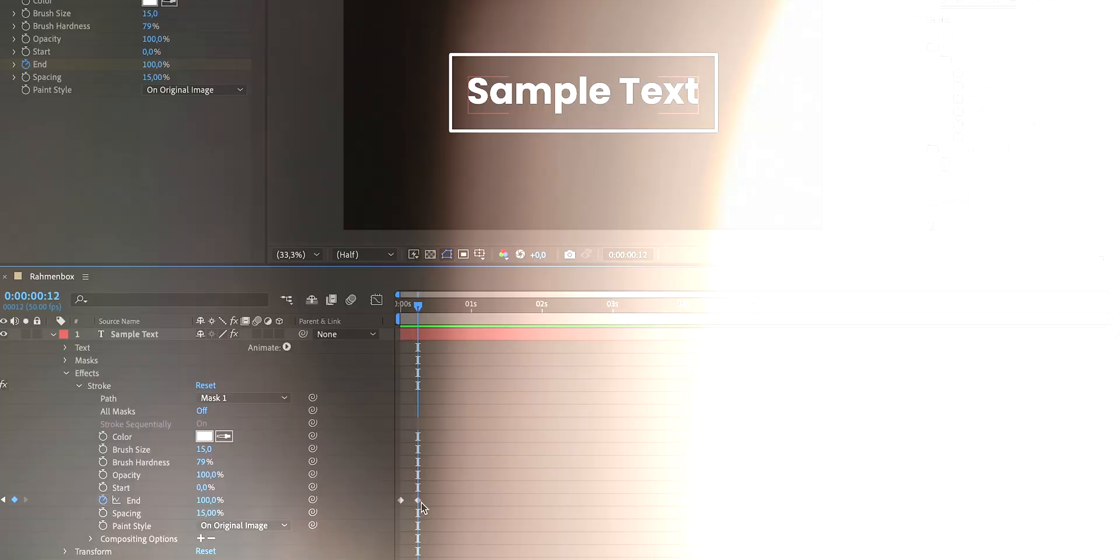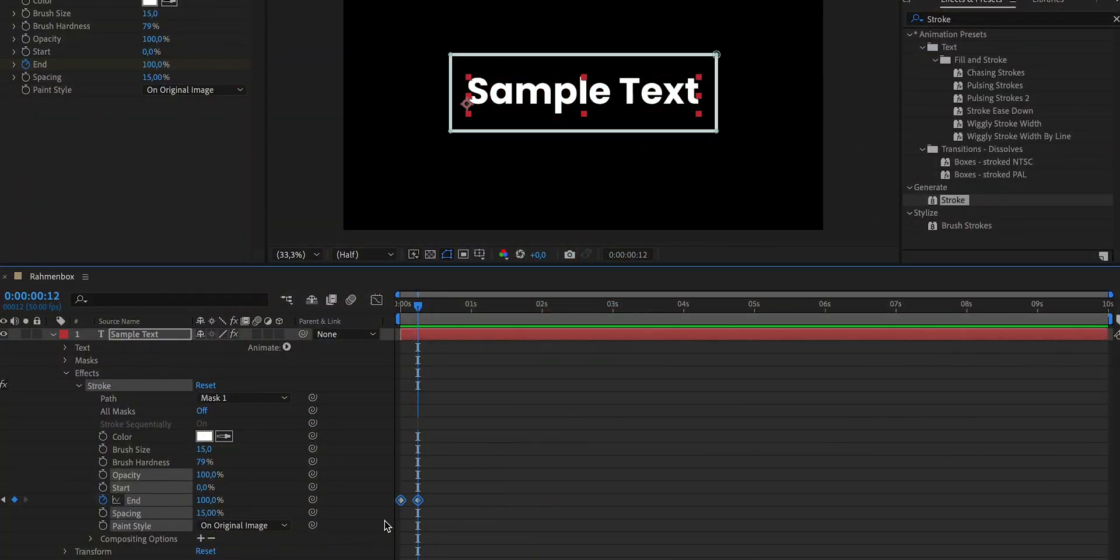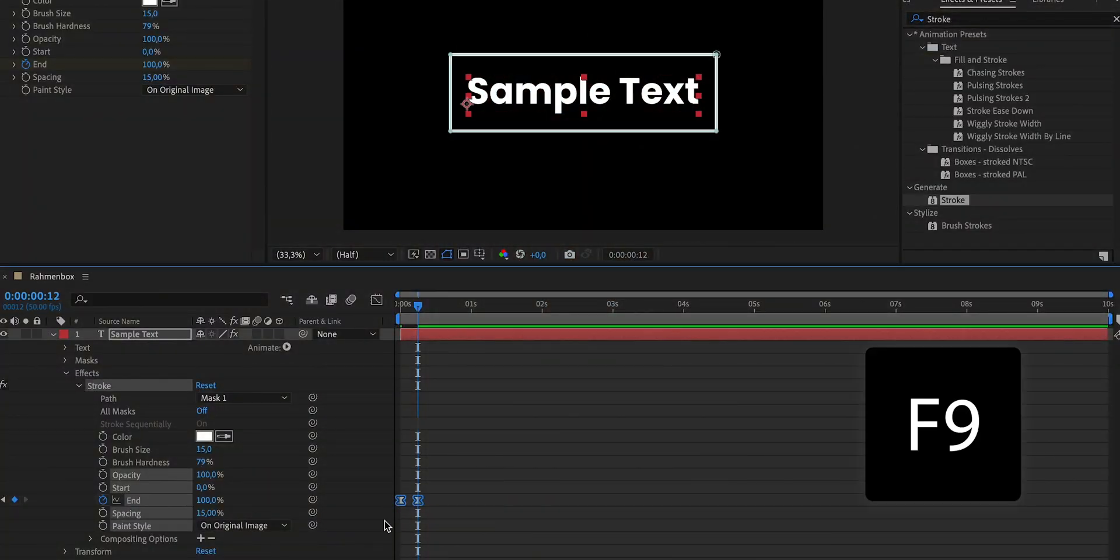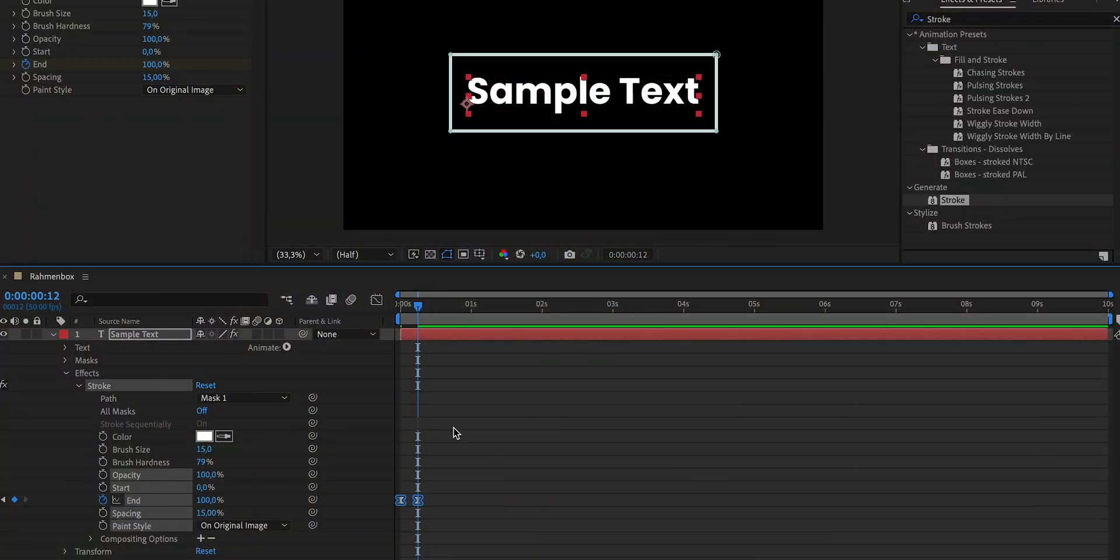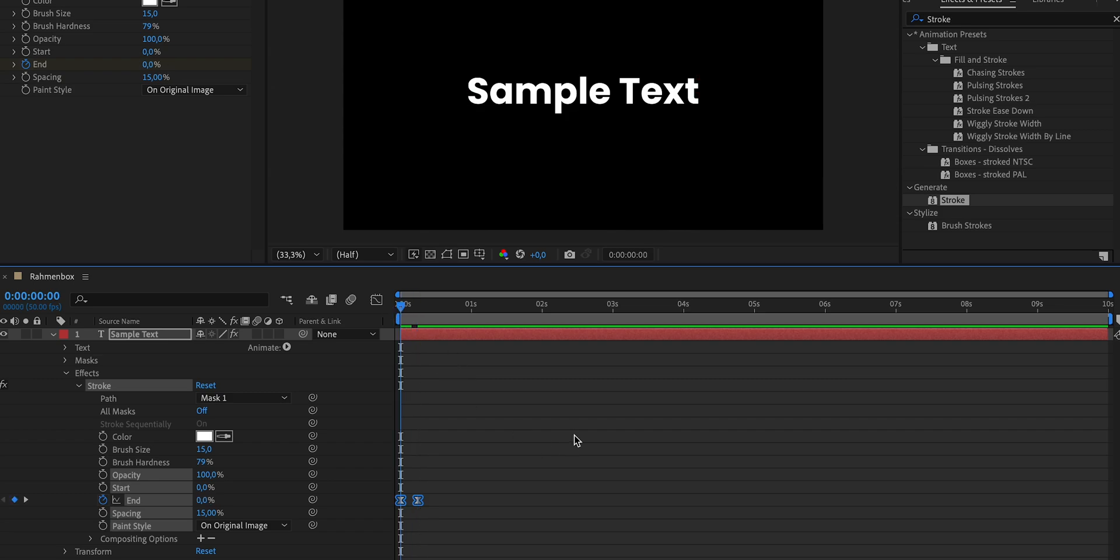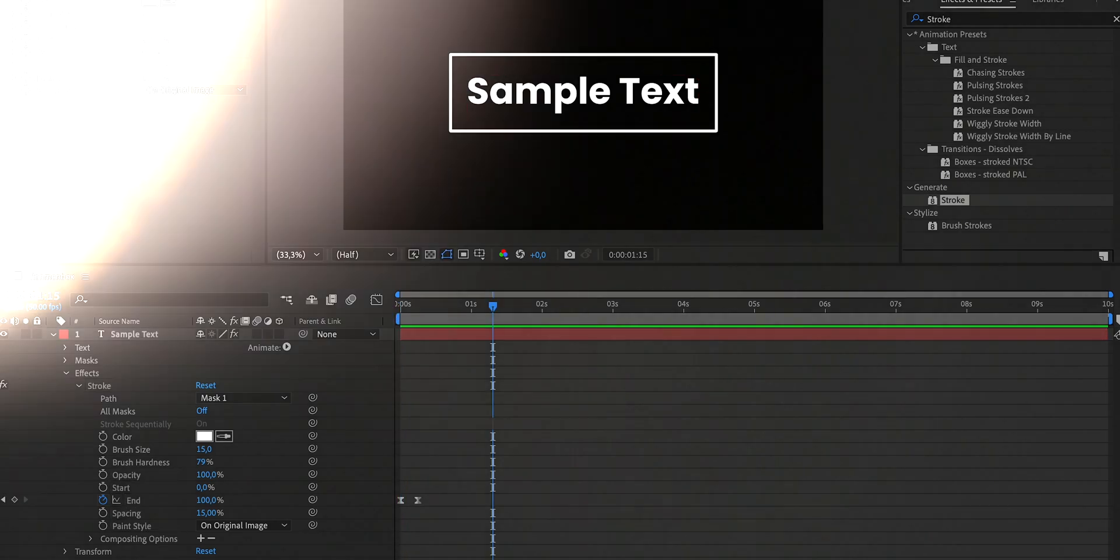Now we can make that animation a little smoother by selecting both keyframes and pressing F9, which will create a smooth start and stop for the animation. This is by the way also known as easing.